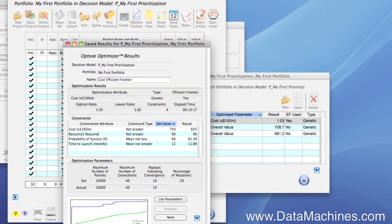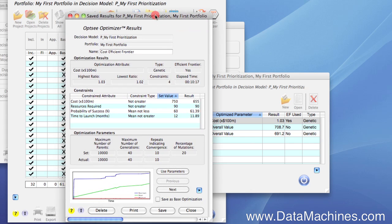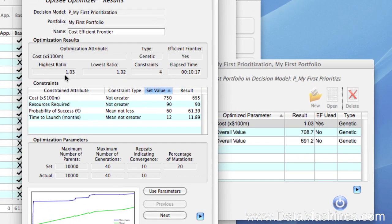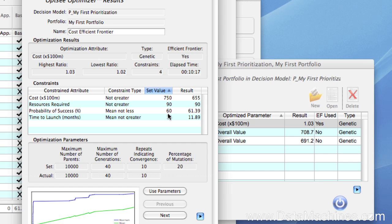The optimizer found an optimal portfolio with a value-to-cost ratio of 1.03, and we can see how it met our constraint criteria. Our cost constraint was not greater than $75 million, and this portfolio would cost $65.5 million. Our resources required were not greater than $90 million, and this will use all $90 million. We wanted a mean probability of success greater than 60%, and this one is 61.39%. And we wanted our time to launch on average to be not greater than 12 months, and this one is 11.89 months. So it met all of the constraint criteria.